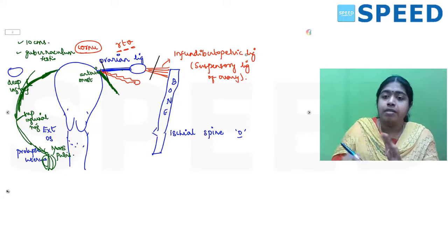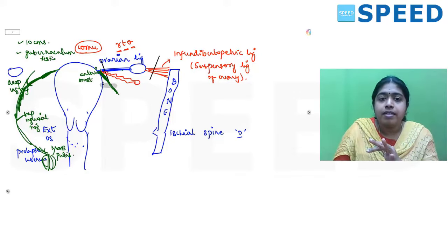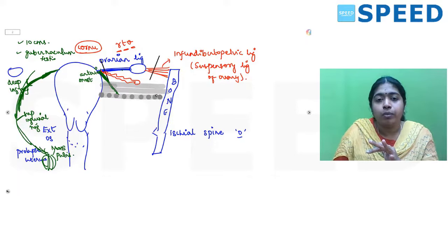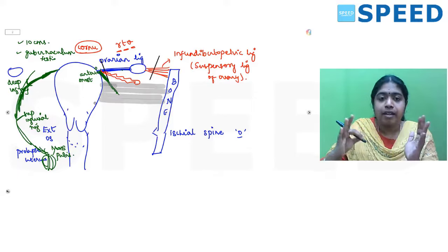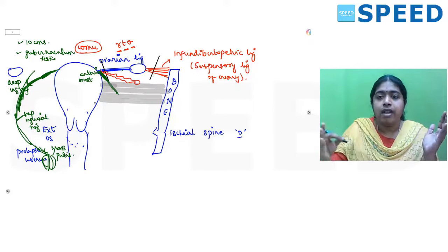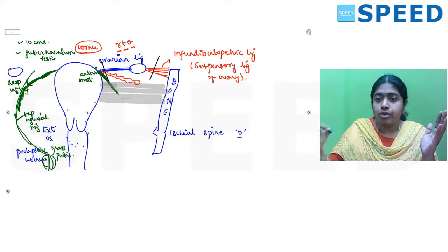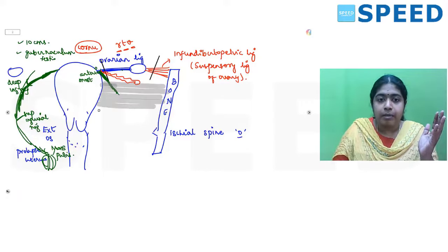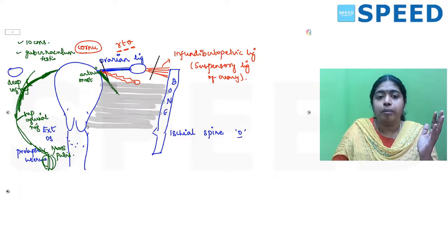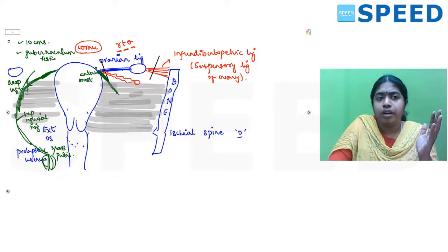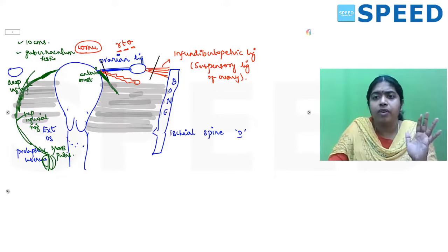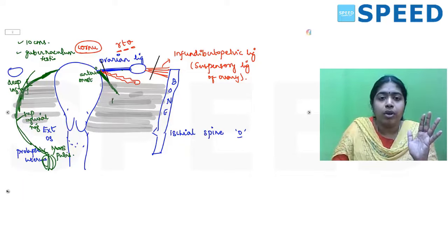The broad ligament is technically a misnomer for a ligament — it is actually sheets of peritoneum, or folds of peritoneum, on either side of the uterus connecting its lateral aspect to the lateral pelvic wall. The broad ligament does not support the uterus in any way.